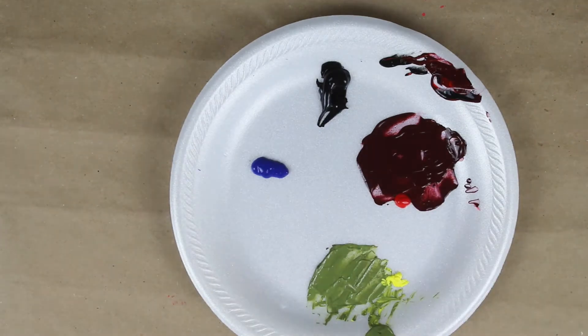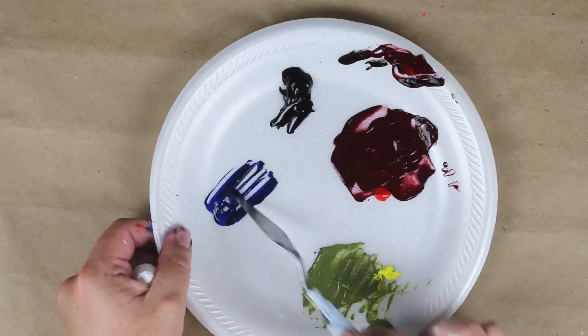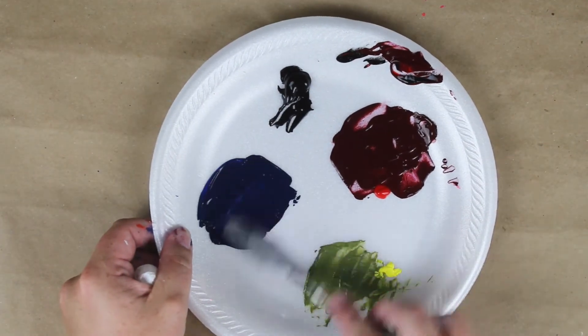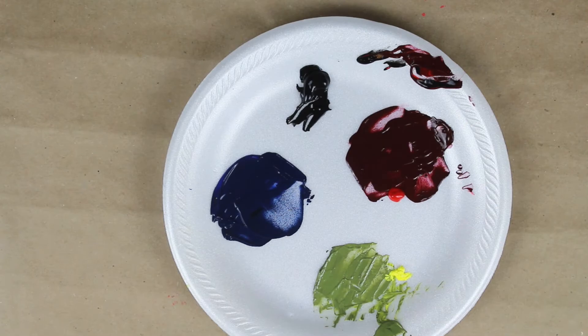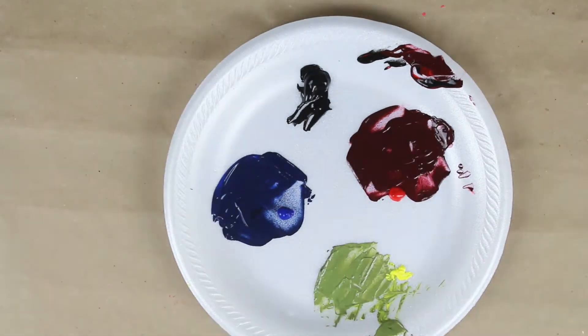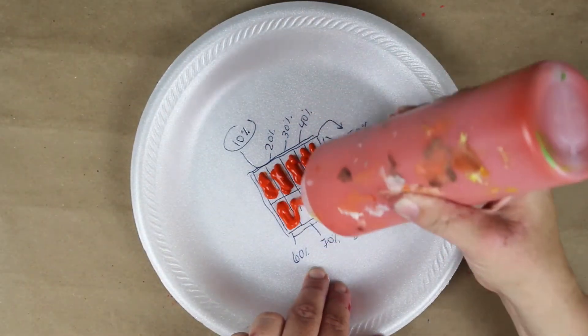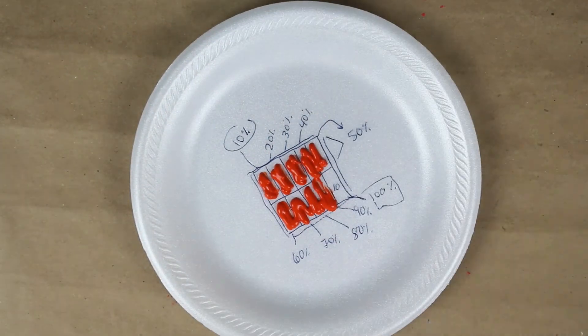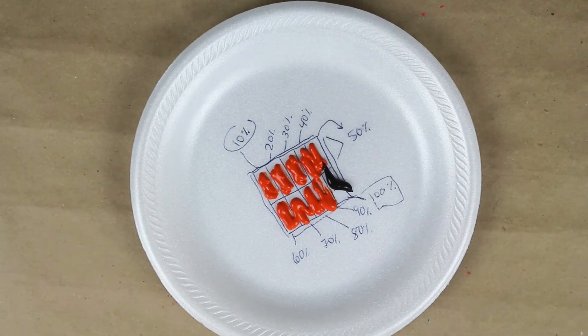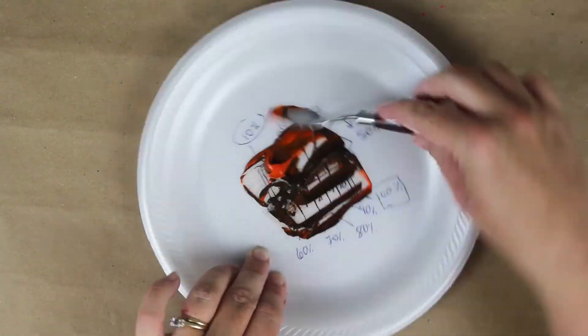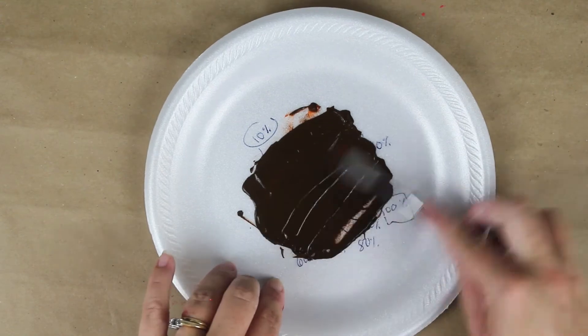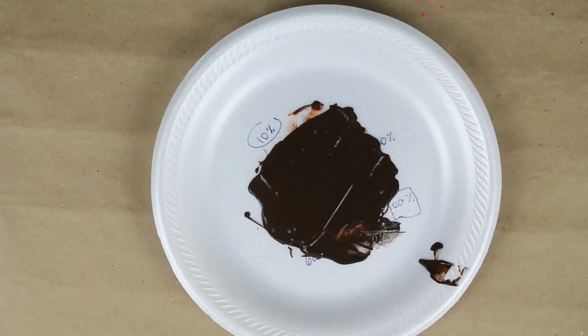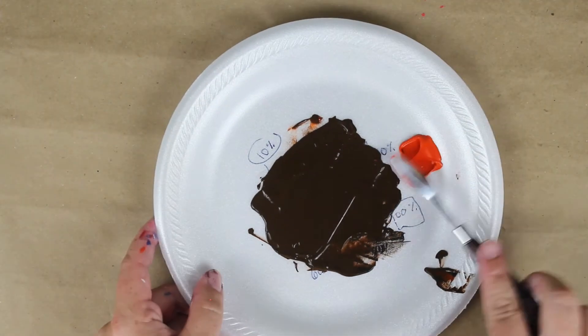Looking at our newly mixed shadow colors, we can see a strong change in their shade from the original color. If you are a more precise color mixer, you may want to draw the shape we used in episode 8 and mix your shadow colors using a 90% color to 10% black ratio.